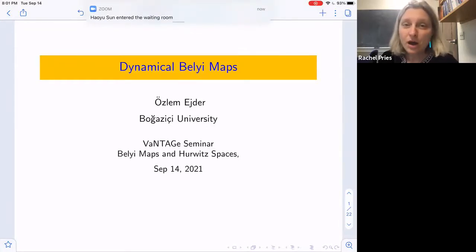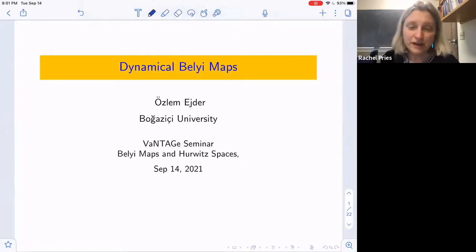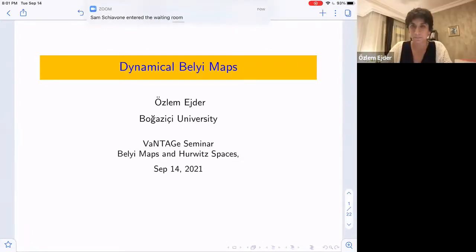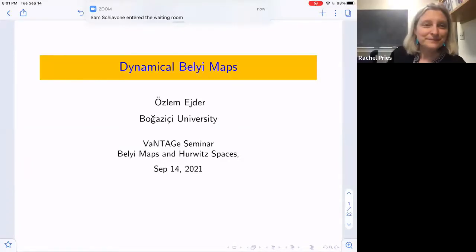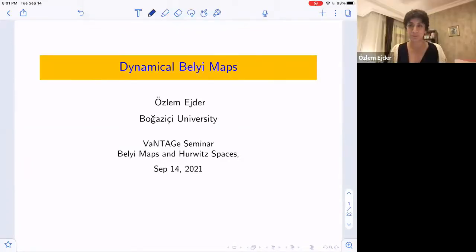So Aslam, is it all right for us to video this seminar? Yes. Great, go right ahead. Thank you, Rachel. And thank you, Drew, for the invitation.